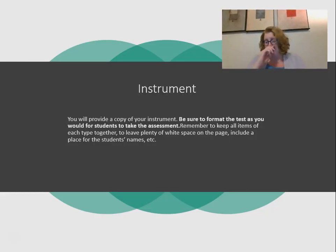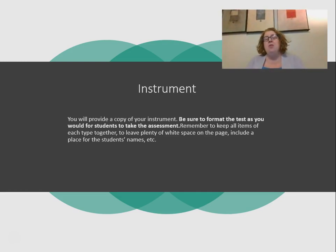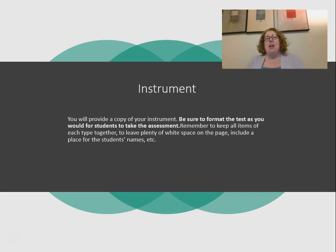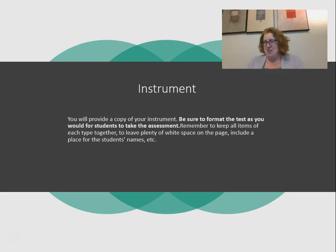Your instrument should be formatted the way you would give it to your students. For this assignment, you can have the instrument as a separate file so it stays formatted correctly. You can take screenshots and embed them, or make it a separate file. Make sure you have a place for the student's name, a place for them to answer questions, and that the matching question stays on one page. Leave plenty of white space — pretend you as a teacher have unlimited copies and can photocopy a 10-page test if that's how long it is.